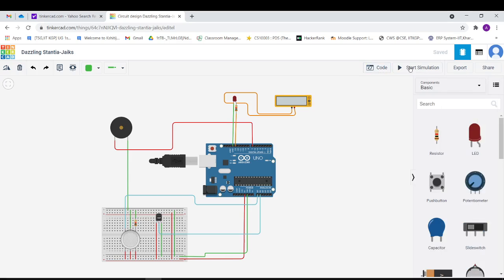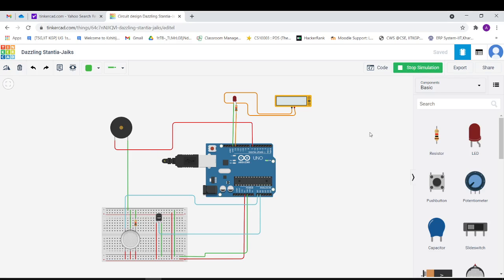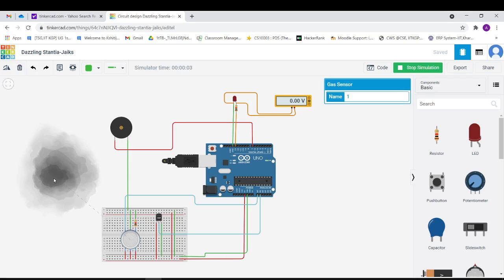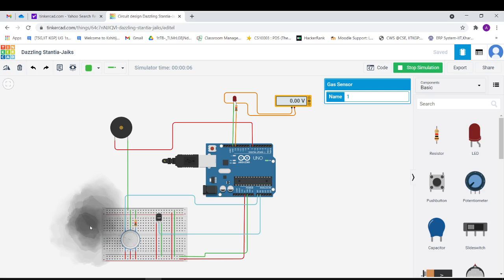Now I'll just show you how it works. I started the simulation and now when gas concentration is above its threshold...